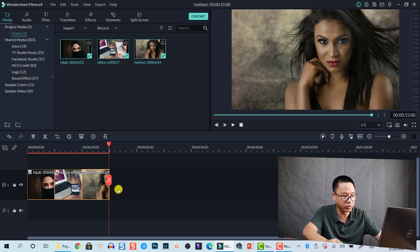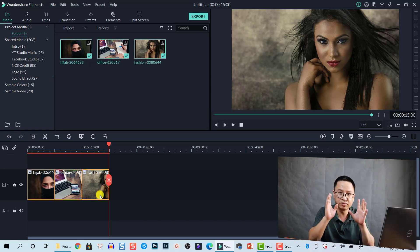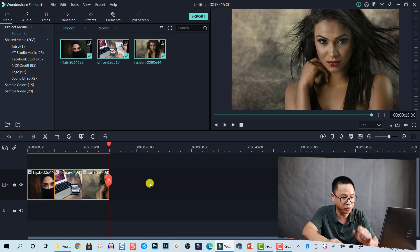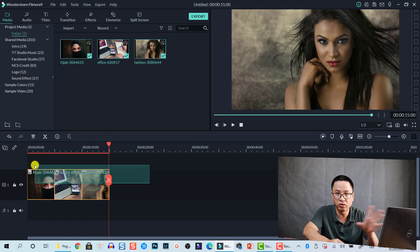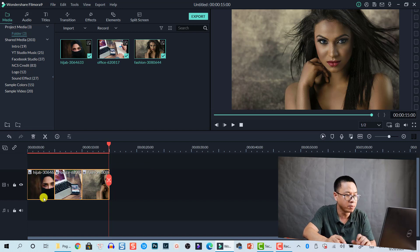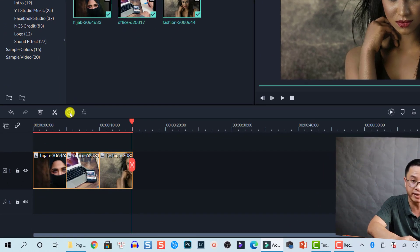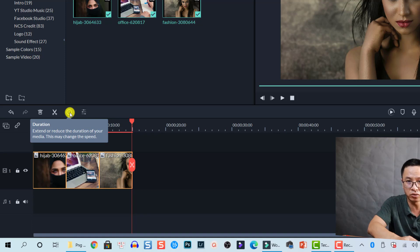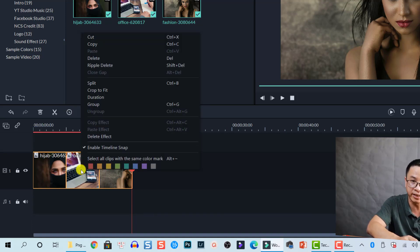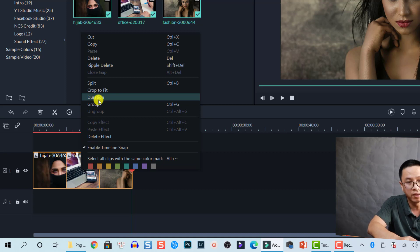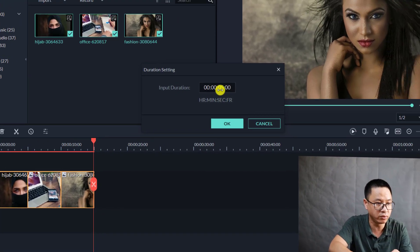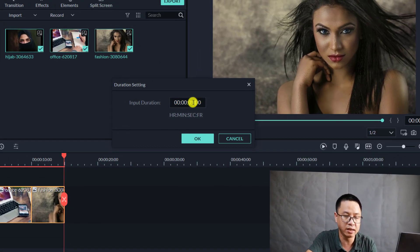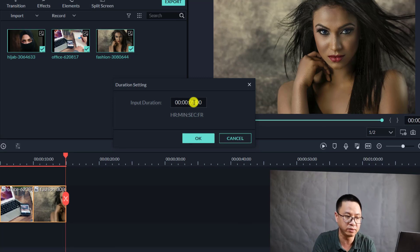For the second case, if you already have photos on the timeline and want to change the duration of all of them in one click, here is how. First, drag your mouse to select all the photos on the timeline. There are two options: the first is clicking the duration control button in Filmora 9, and the second is right-clicking on a photo and selecting Duration, which brings up the duration control window.